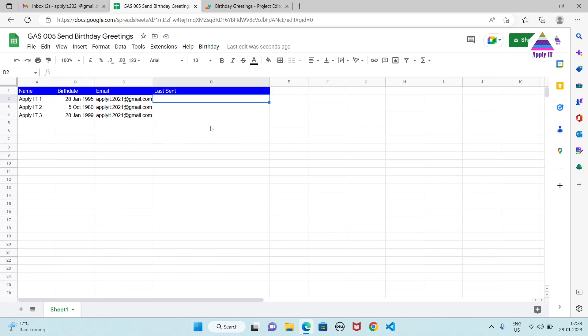In the last column it will be populated by our Apps Script once the script is executed. So basically it's going to write their timestamp so that we can know for which entries the emails have been sent.